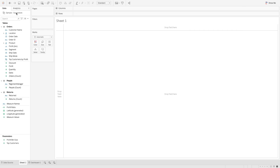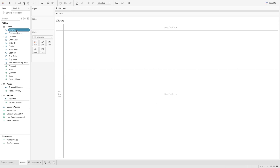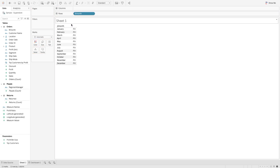I have already connected to the sample Superstore dataset. To start, I'll be creating a couple of calculated fields. The first one is a calculated field for month. We are simply picking up all the months and converting them using the date name function, which will give us January through December. I'll use the date name function and change the order date into month. If I bring that into the row shelf, you will see all the months are created.